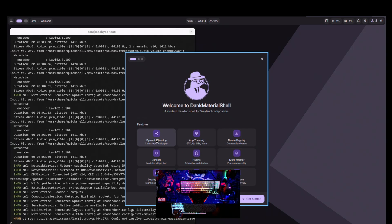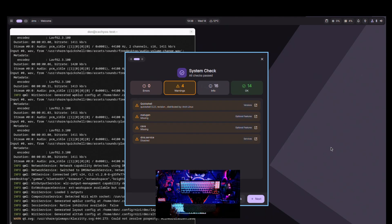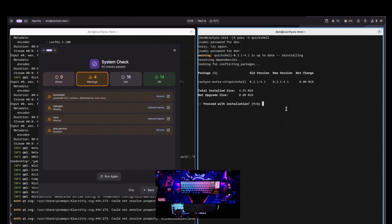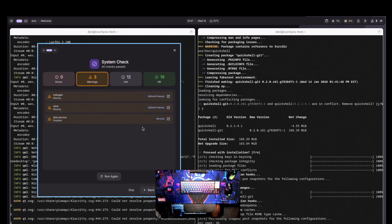Run 'dms run' to initialize and start it. Now we have this greeter showing all the different features. It shows some warnings — we're missing Kava and Matugen. Matugen is optional and will color your background based on your wallpaper; Kava is the audio animation. These are just warnings, they won't stop it from running. QuickShell also showed a warning, so I'll reinstall it to get the correct version.